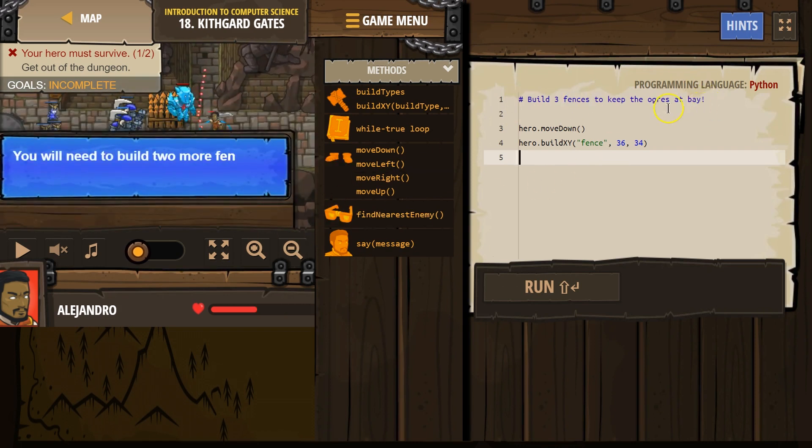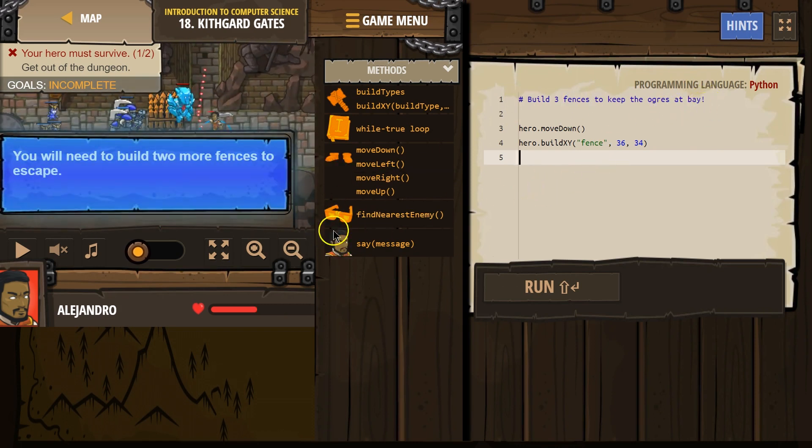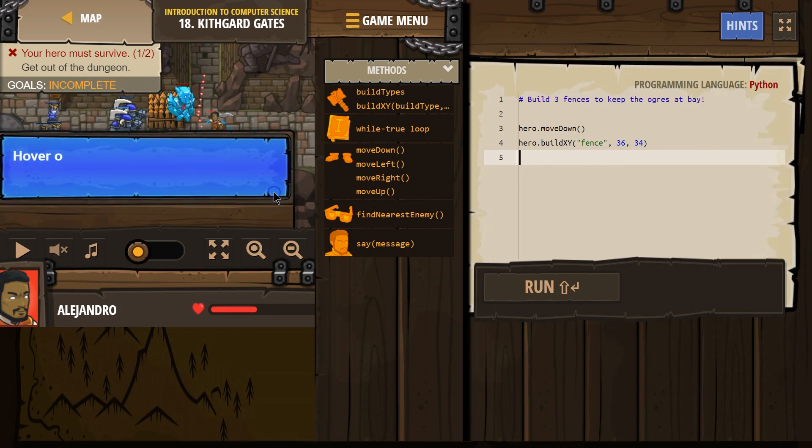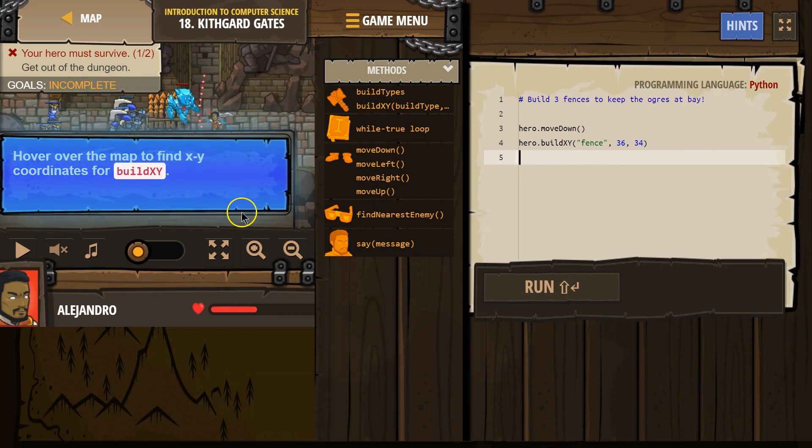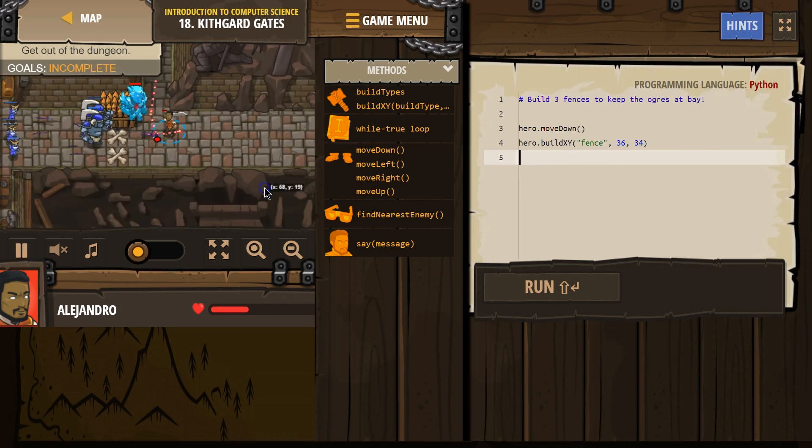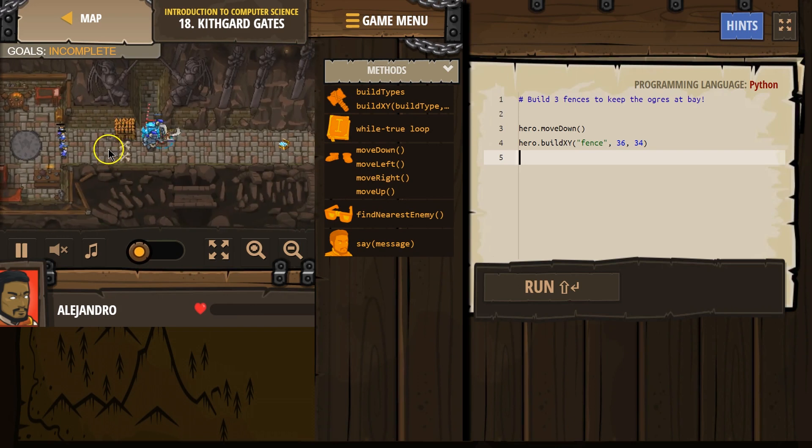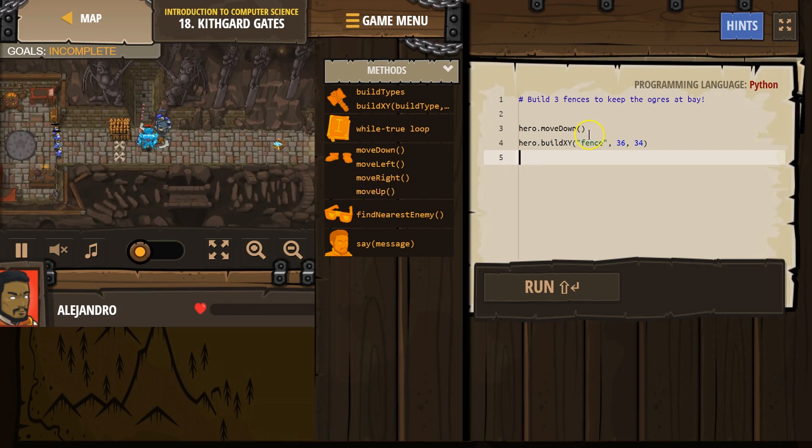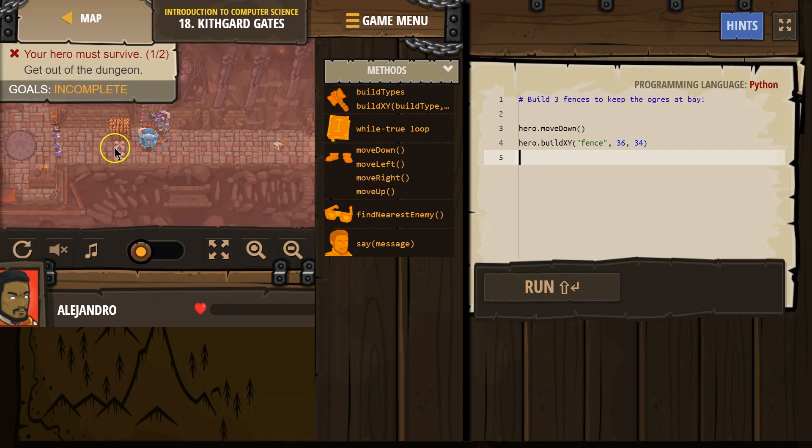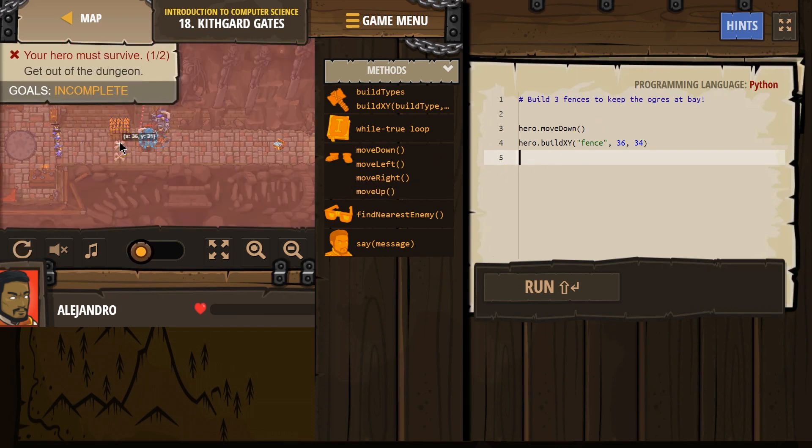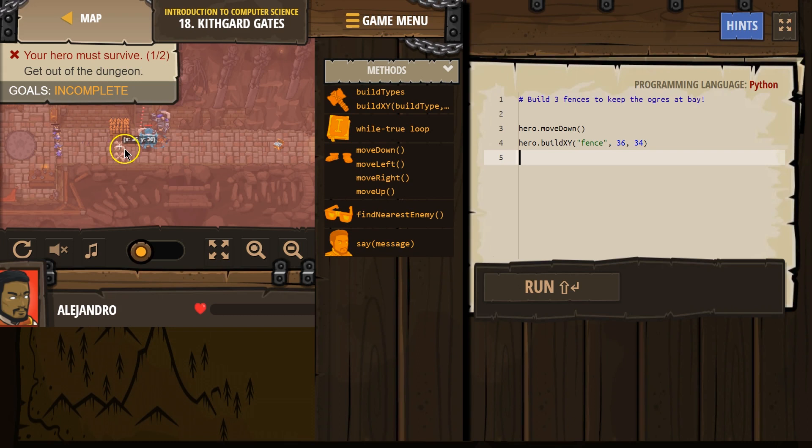So, build three fences to try to keep the enemies at bay. All right, great. Yep, we need fences. Hover over the map, XY coordinate. Yep, great. All right, so we got one fence here. Let me see. I think the next one is, is it 36? Let's try 3630.